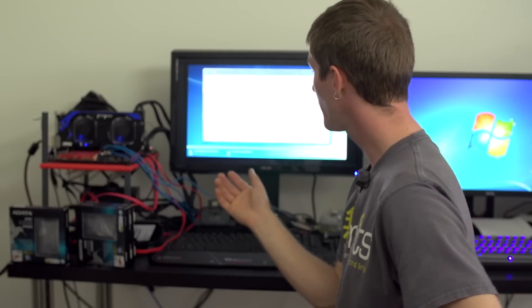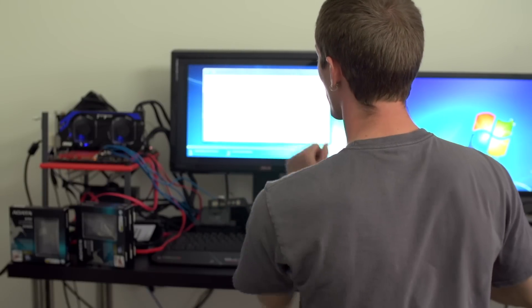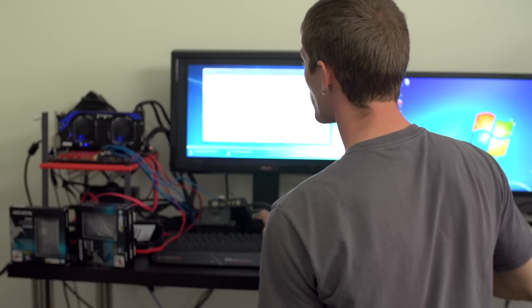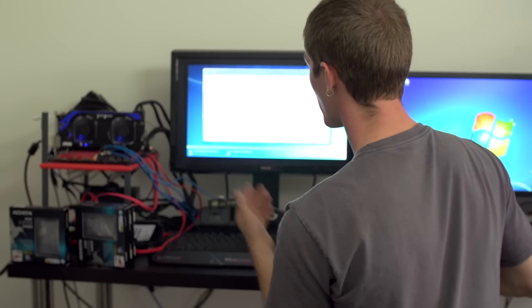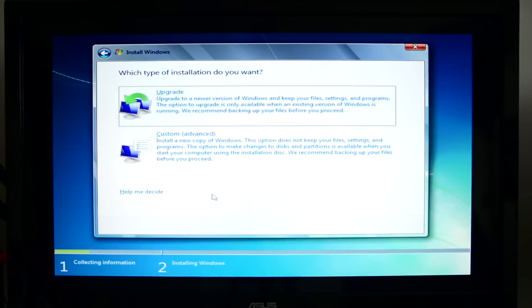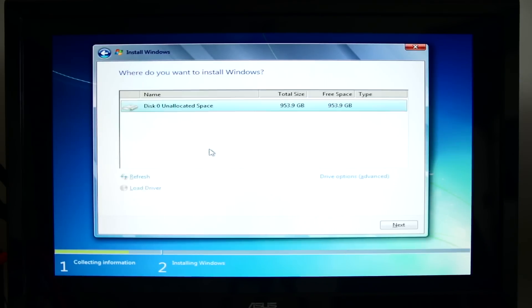You're going to want to throw it on a USB drive or on an optical disk, click Browse, find the driver and install that. But in this case we don't need it because we're just using the onboard Intel RAID.